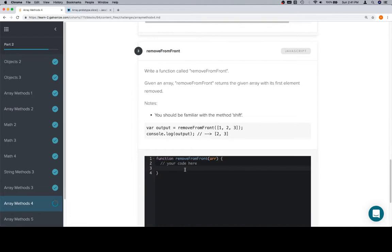Interesting. I feel like there should be a note about how you shouldn't be creating a new copy of the array, but maybe the tests for this one don't mention that. So let's operate under the assumption that we're going to just use shift and go from there.